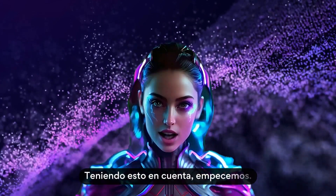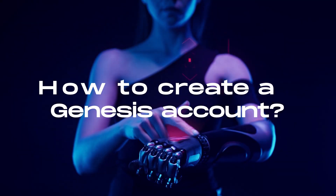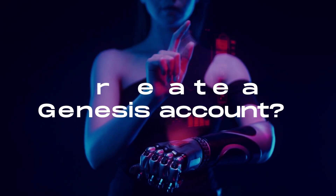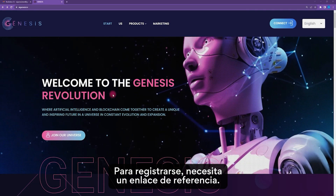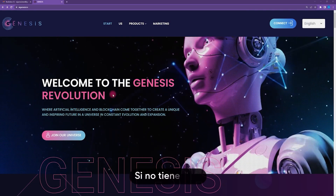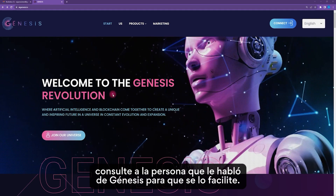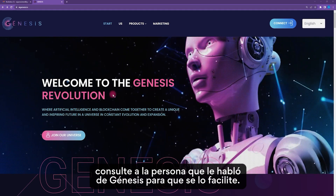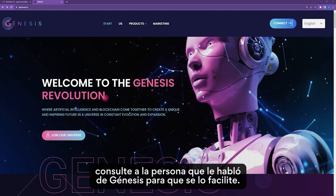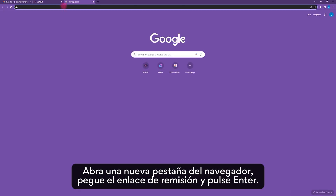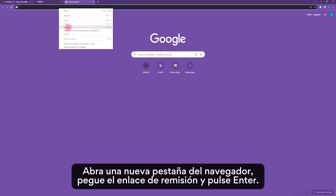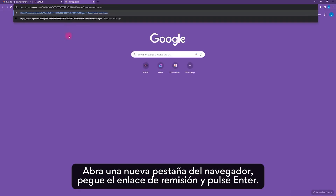Keeping that in mind, let's get started. To register, you need a referral link. If you don't have one, please check with the person who told you about Genesis to provide it. Open a new browser tab, paste the referral link, and press Enter.